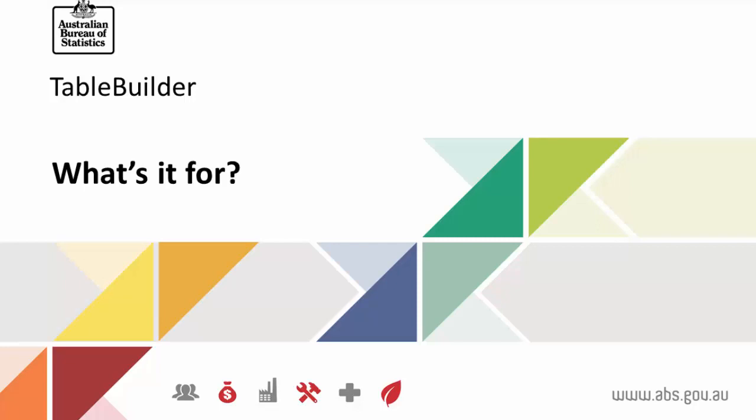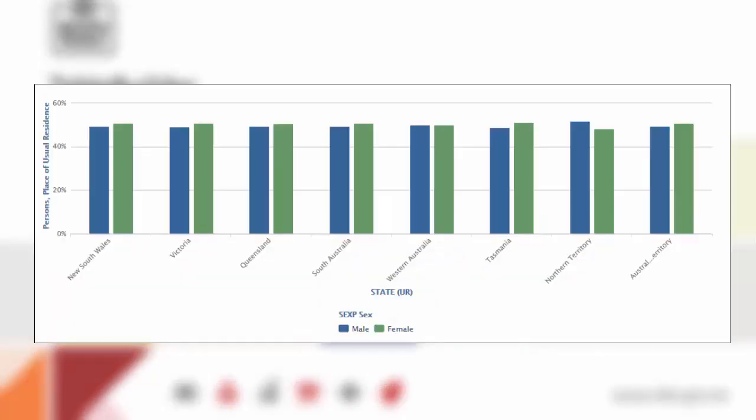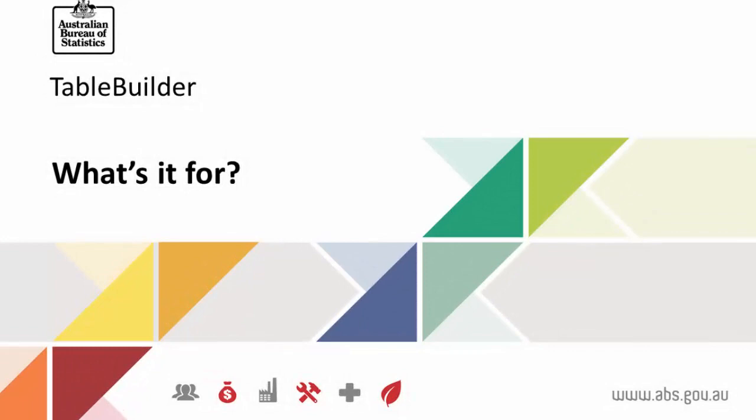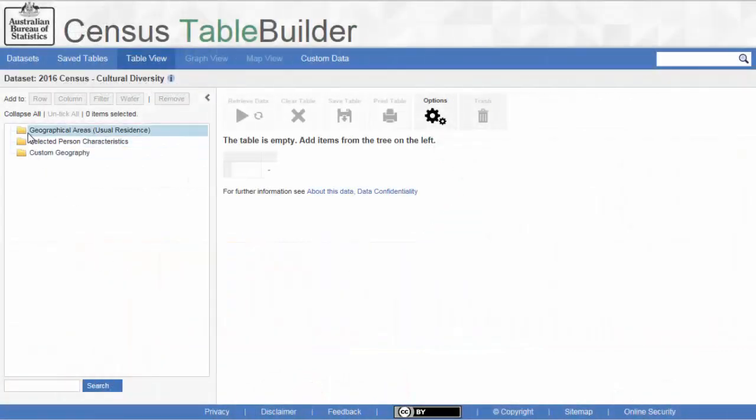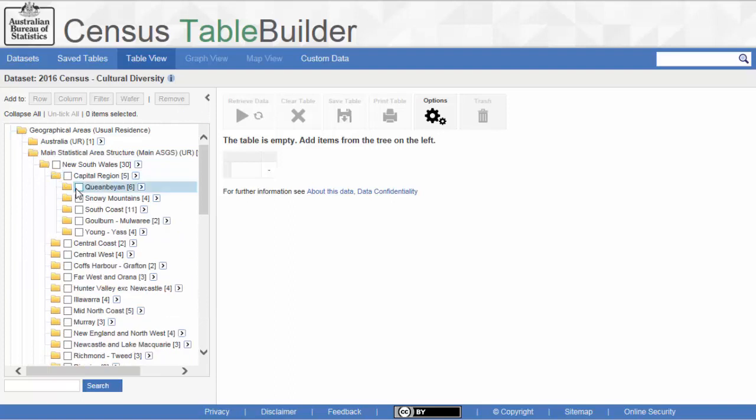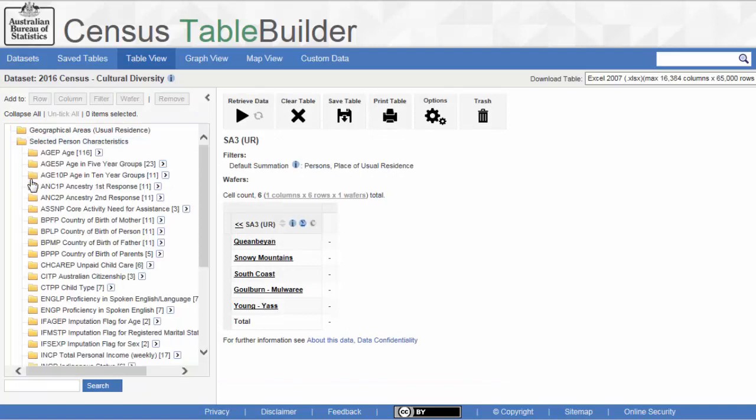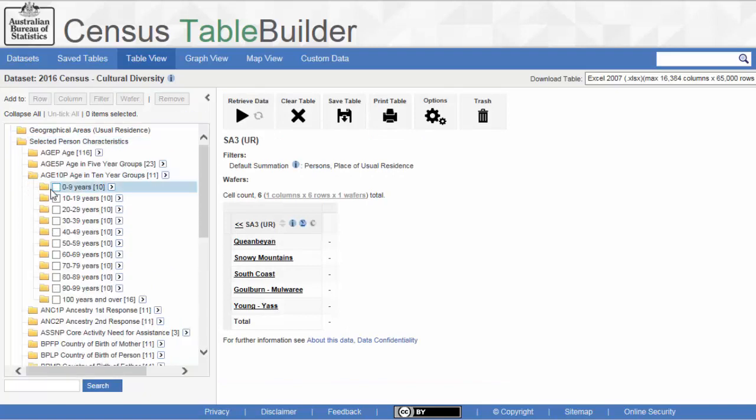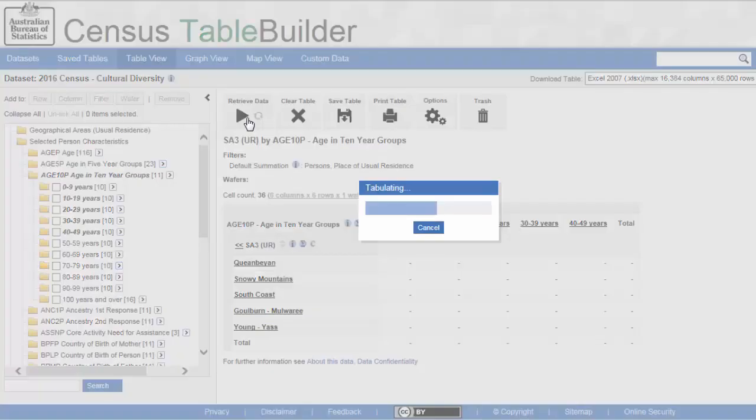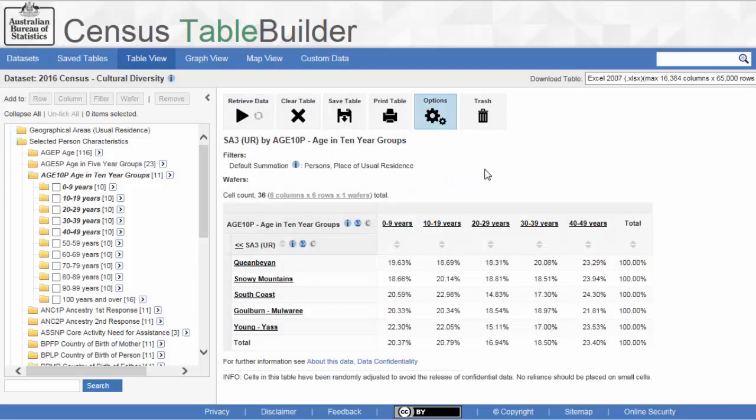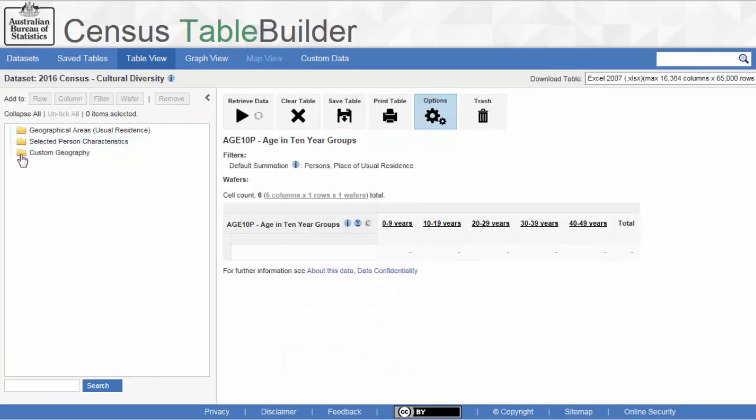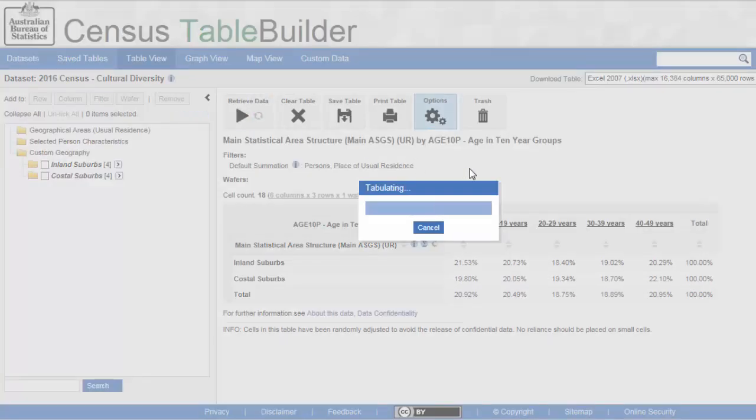TableBuilder is an online data tool in which you can create tables, graphs, and maps of Census data. It is designed to help you produce data specific to your needs. Using TableBuilder, you can quickly construct tables of Census data for a range of geographic areas, from state level all the way down to small area geographies like postcodes and mesh blocks. You can choose how you display the data, whether by counts or by percentages, and you can create customized geography areas and data items to help bring to life the story you want the data to tell.